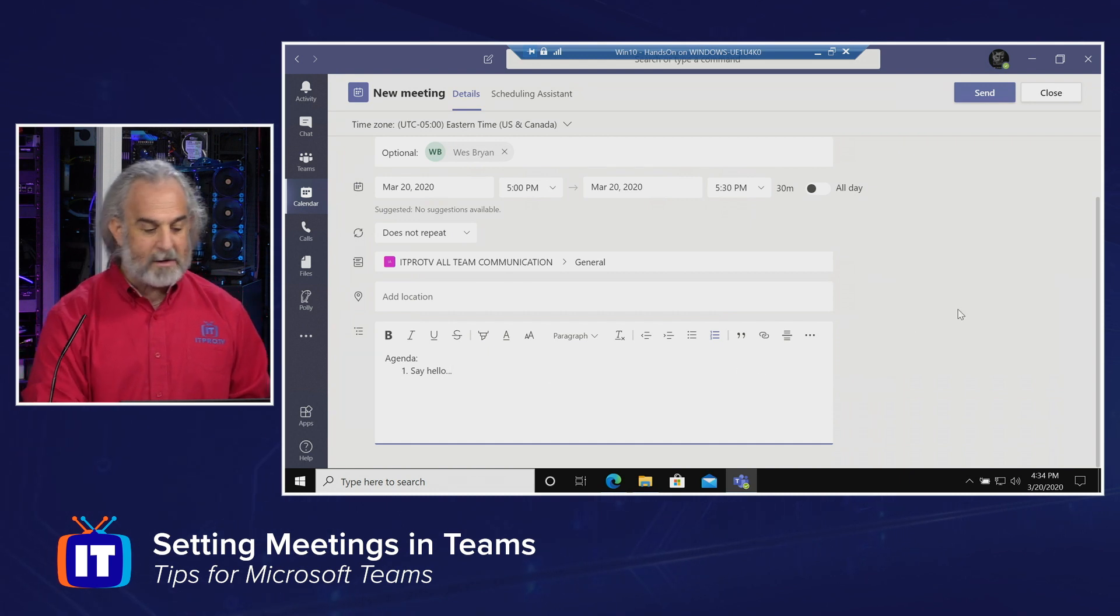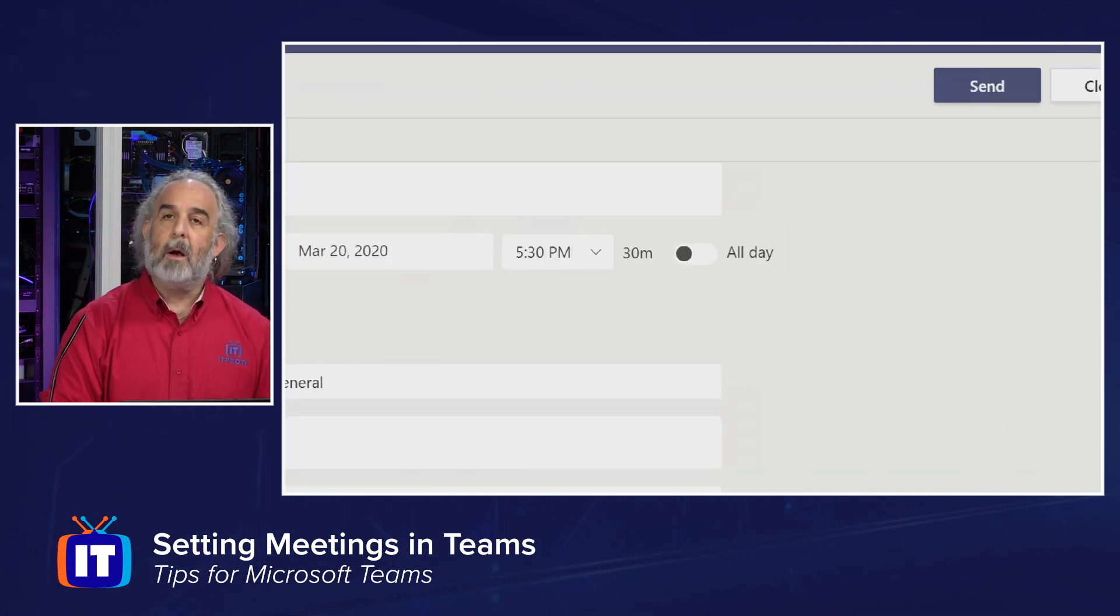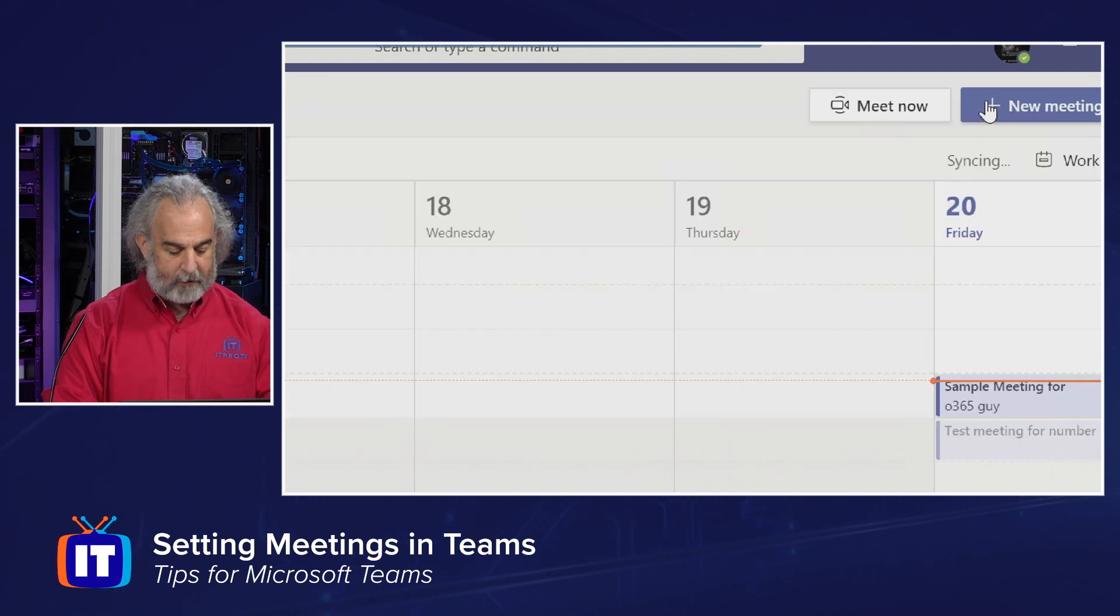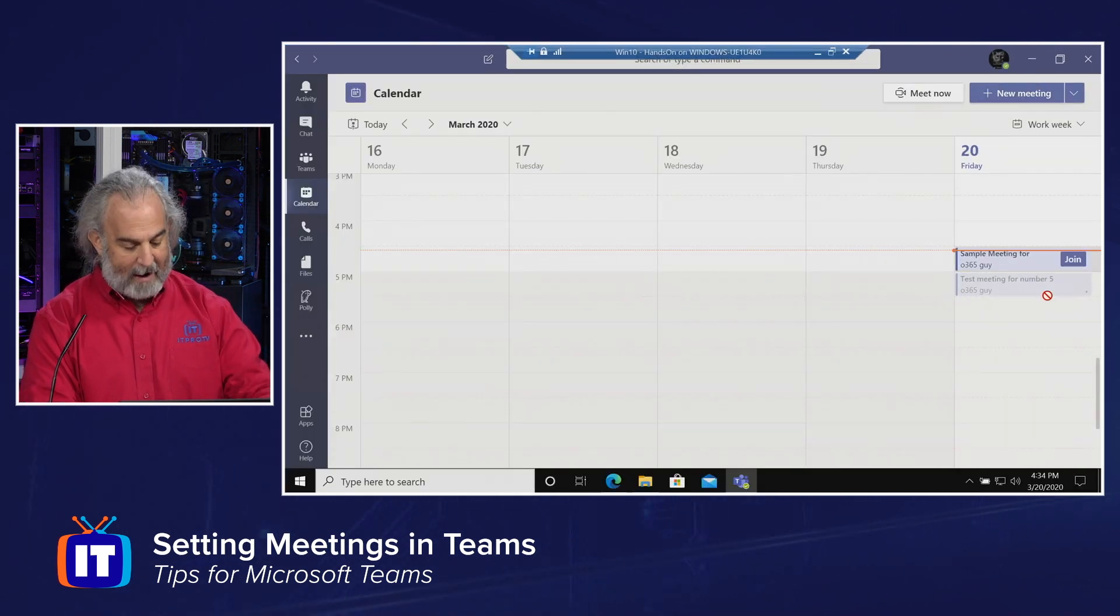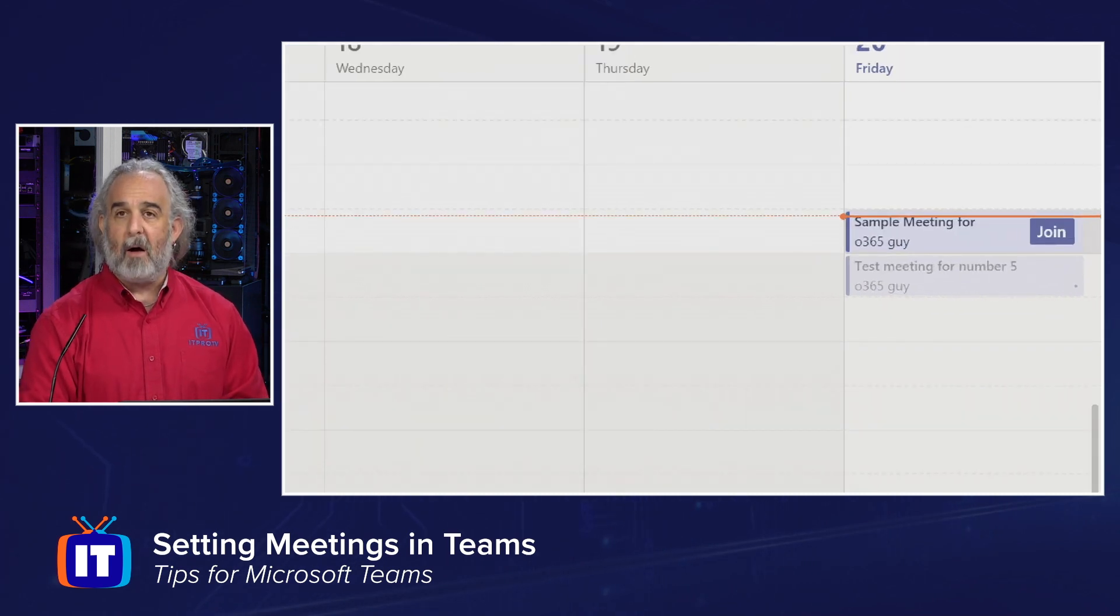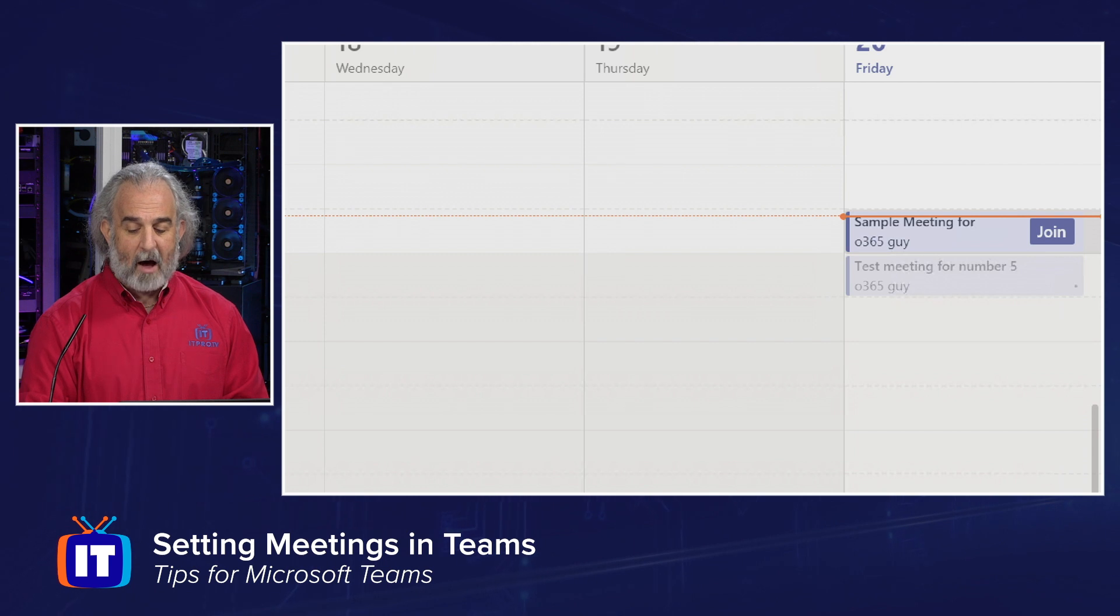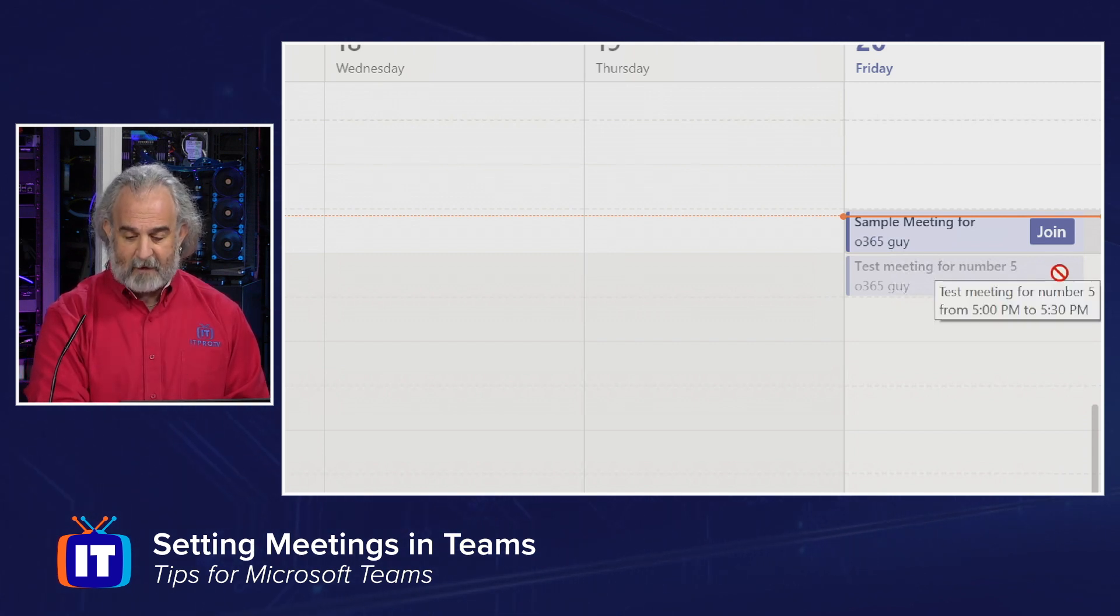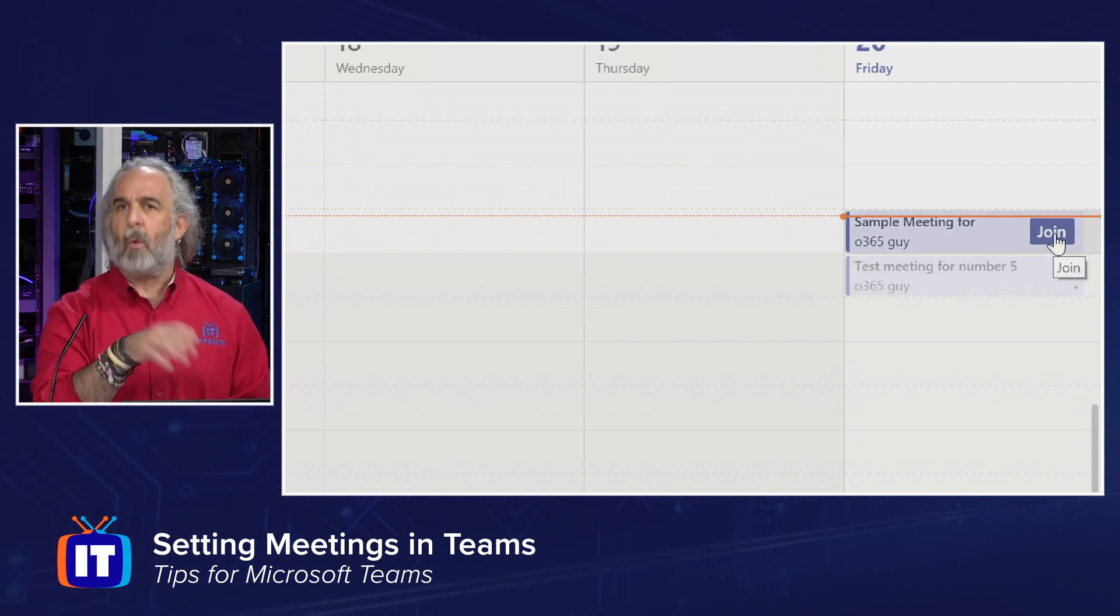And then when I am done, I will come up here and click send. What this does is it puts it out on the calendar. It is actively doing that right now, instantiating it, setting it up, sending it out to the people involved. And once that's set, it will be there, and I'll be able to see it set up, and I'll be able to see that it has a join button.